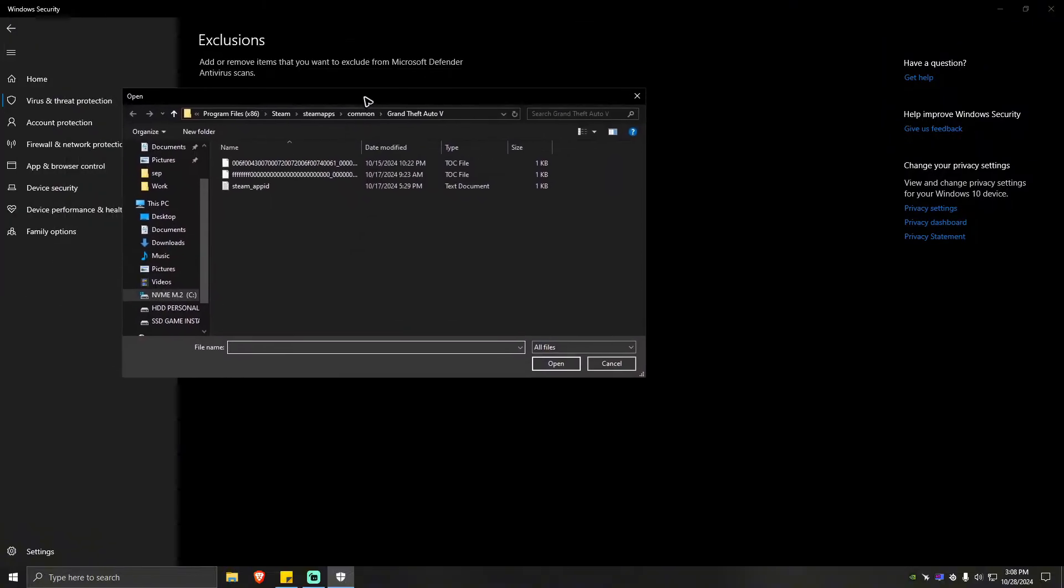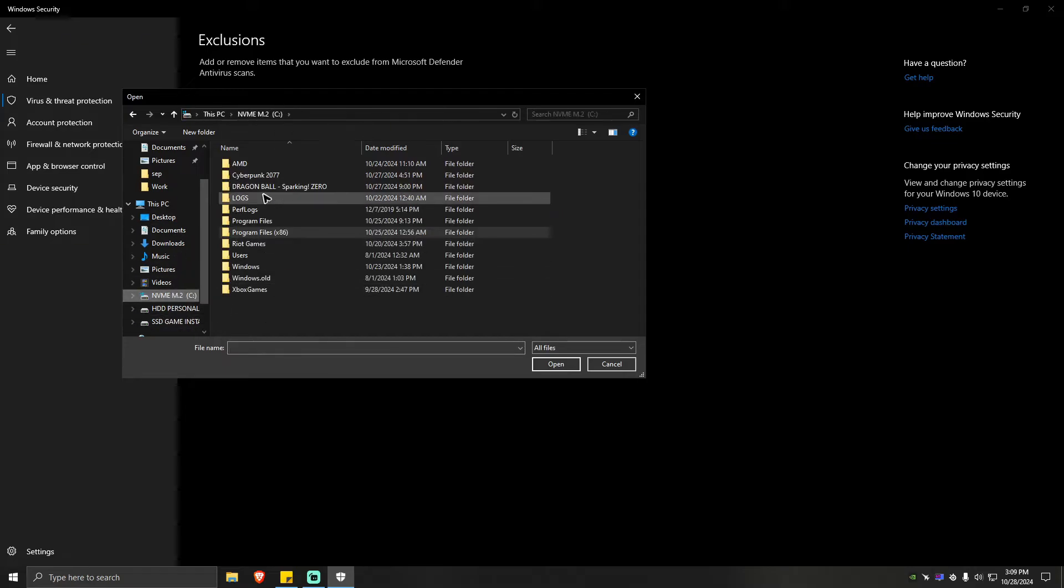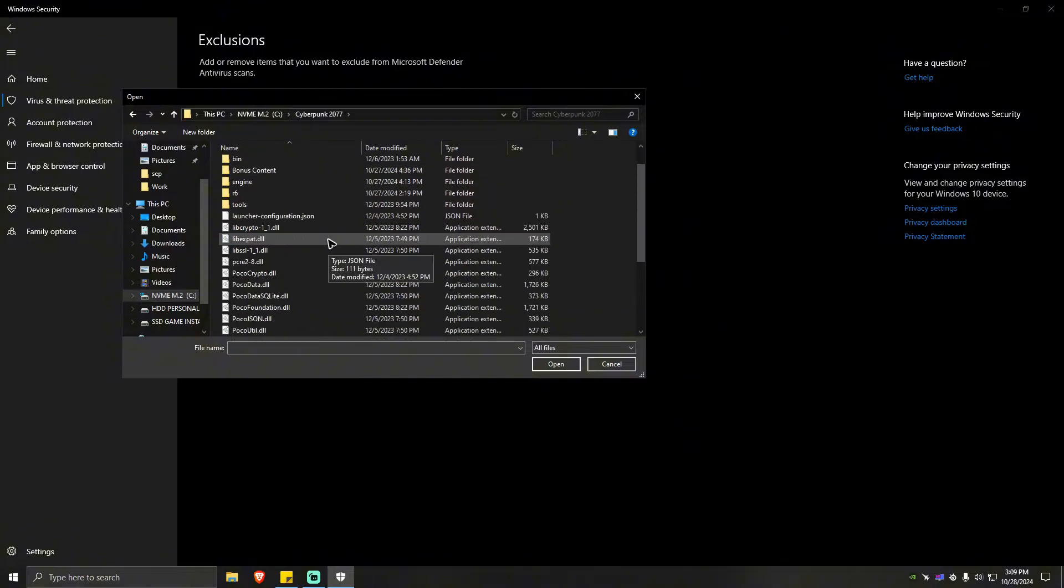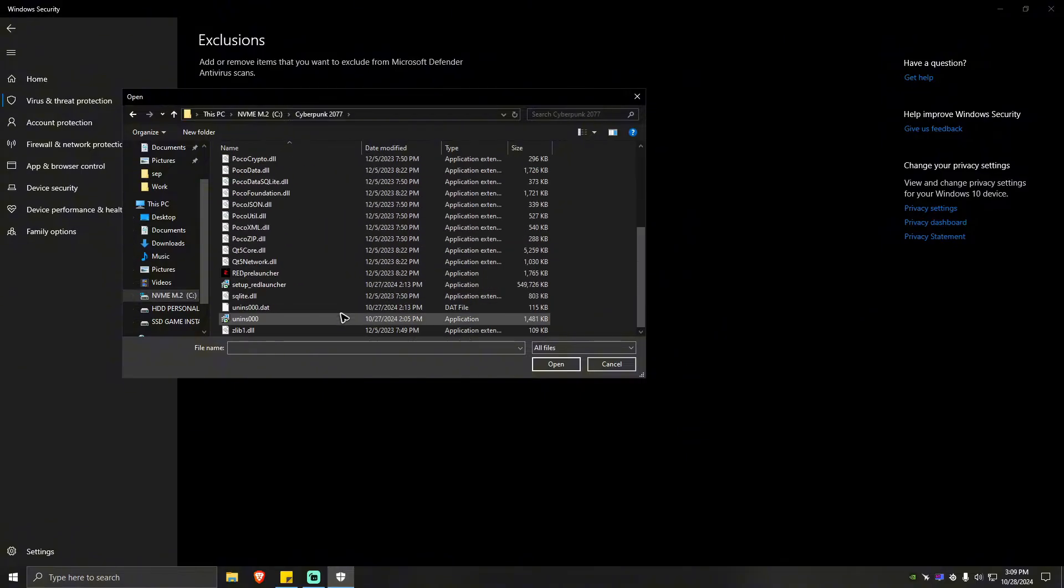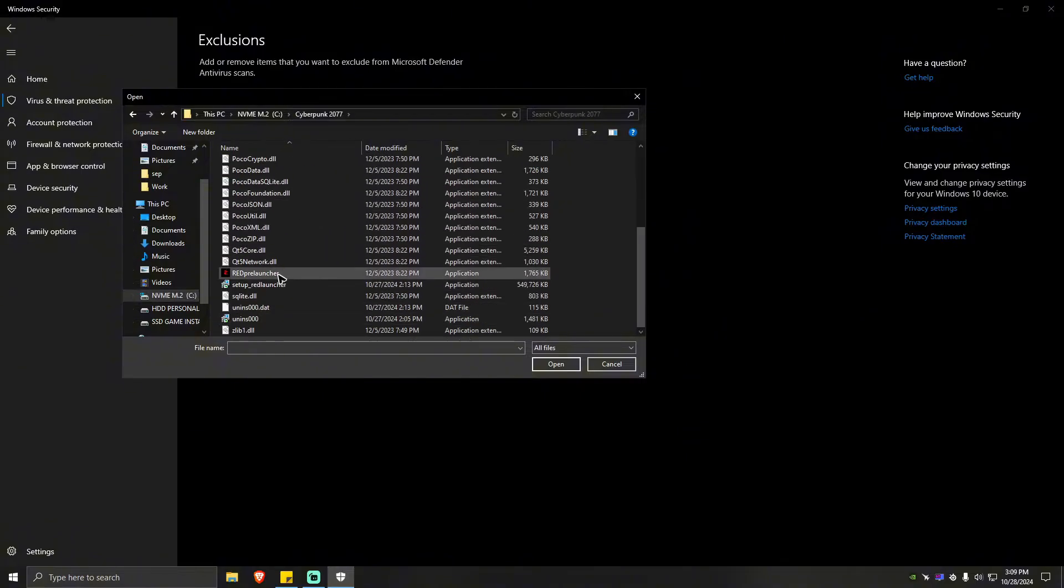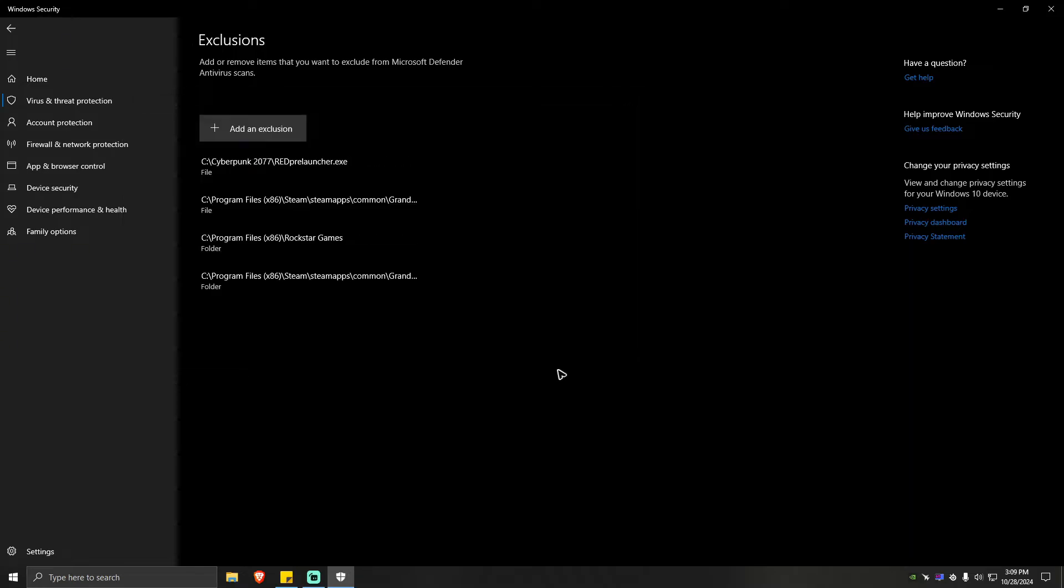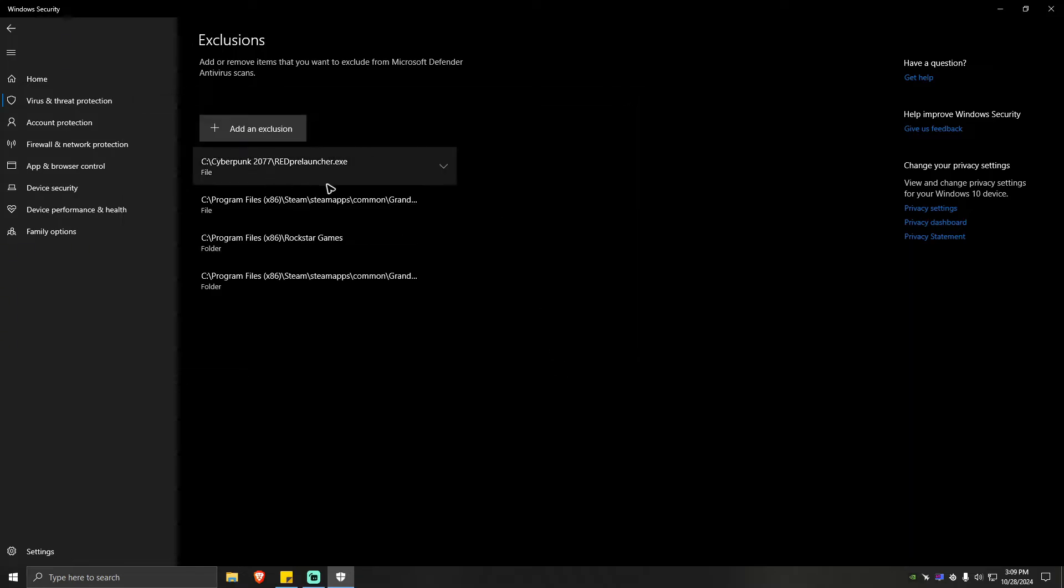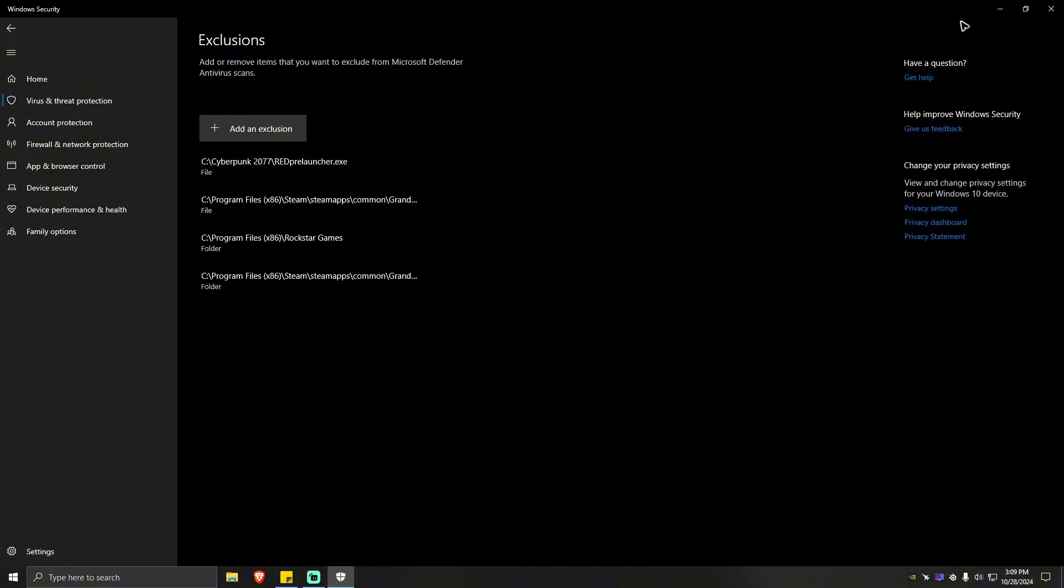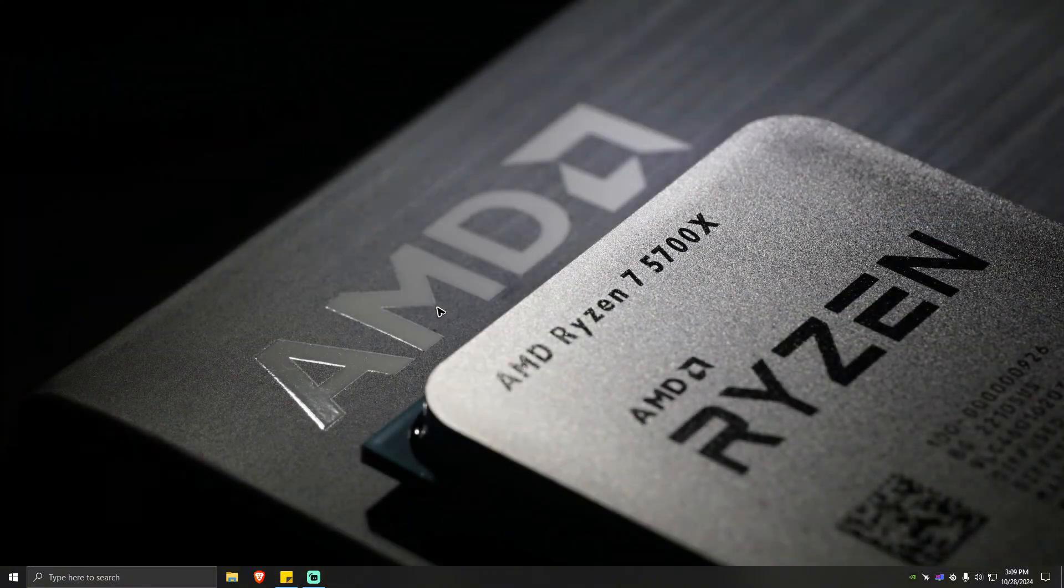Then locate the problematic game or app. For example, here, let's select the game. For example, this one, Cyberpunk. Just for example, click this one and select open. As you can see here, it is now added. Once you're done, just go ahead and run the game and see if it helps.